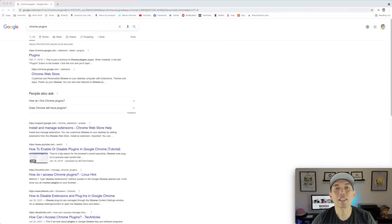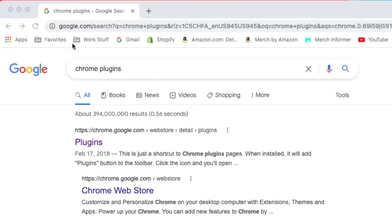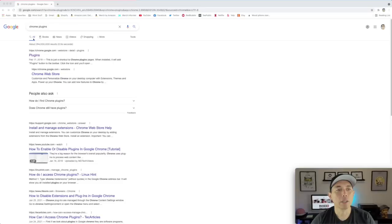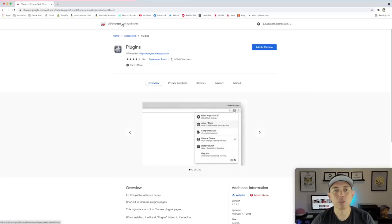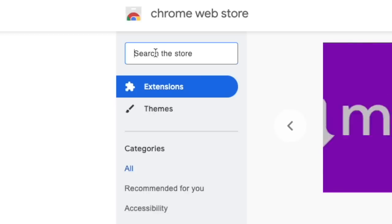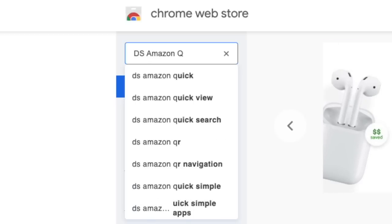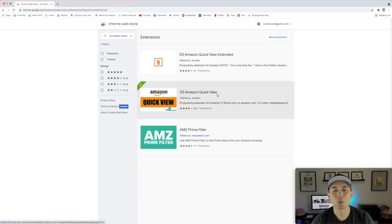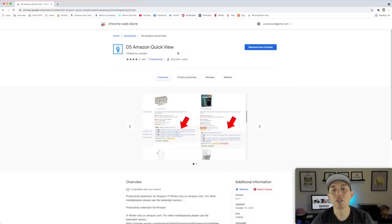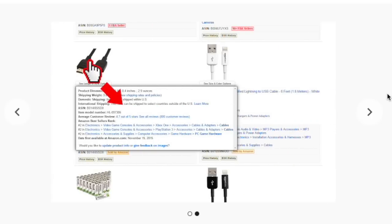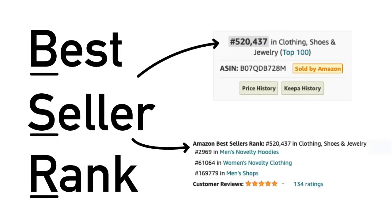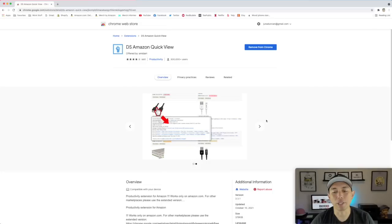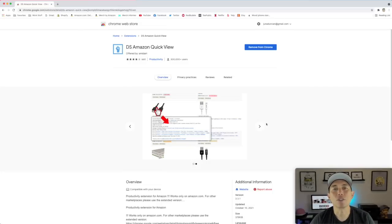First things first, let's find the DS Amazon Quick View plugin. Just type in 'chrome plugins' — I'm using the Chrome browser right here. Click on the Chrome Web Store, then type in 'DS Amazon Quick View.' Here it is — click on it. All DS Amazon Quick View does is show you the BSRs on the home page. BSR stands for Best Seller Rank, and every product that has sold on Amazon has one.